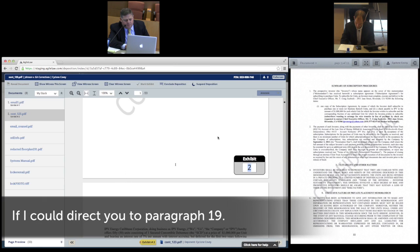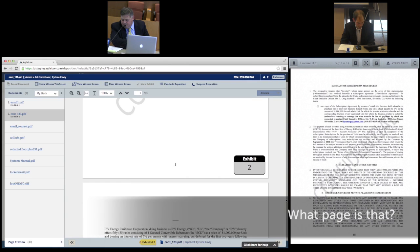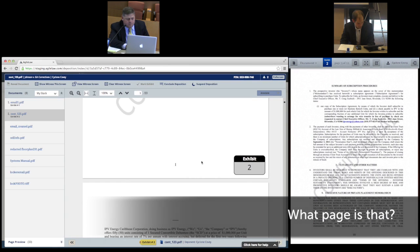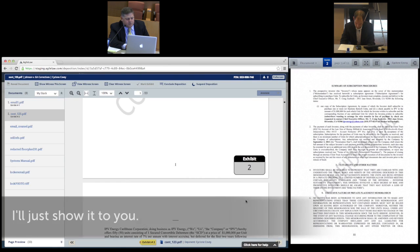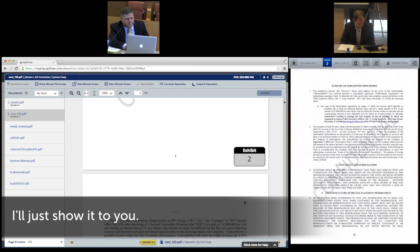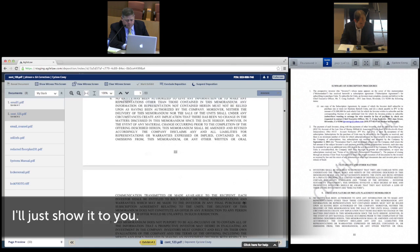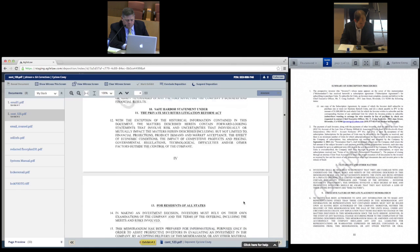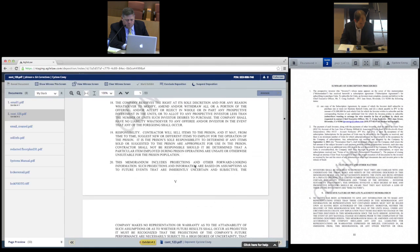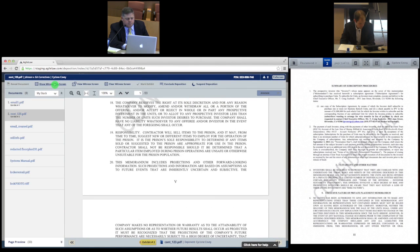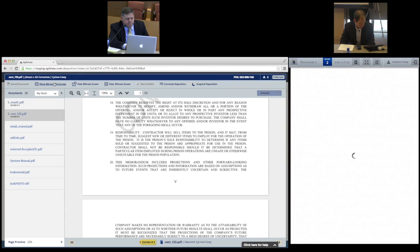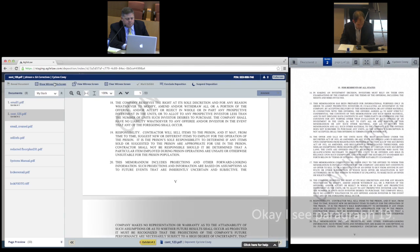This control allows the deposing lawyer to keep the deposition moving without having to wait for the witness to find a specific spot in an exhibit. I'll direct you to paragraph 19. What page is that? I'll just show it to you. Okay, I see — paragraph 19.